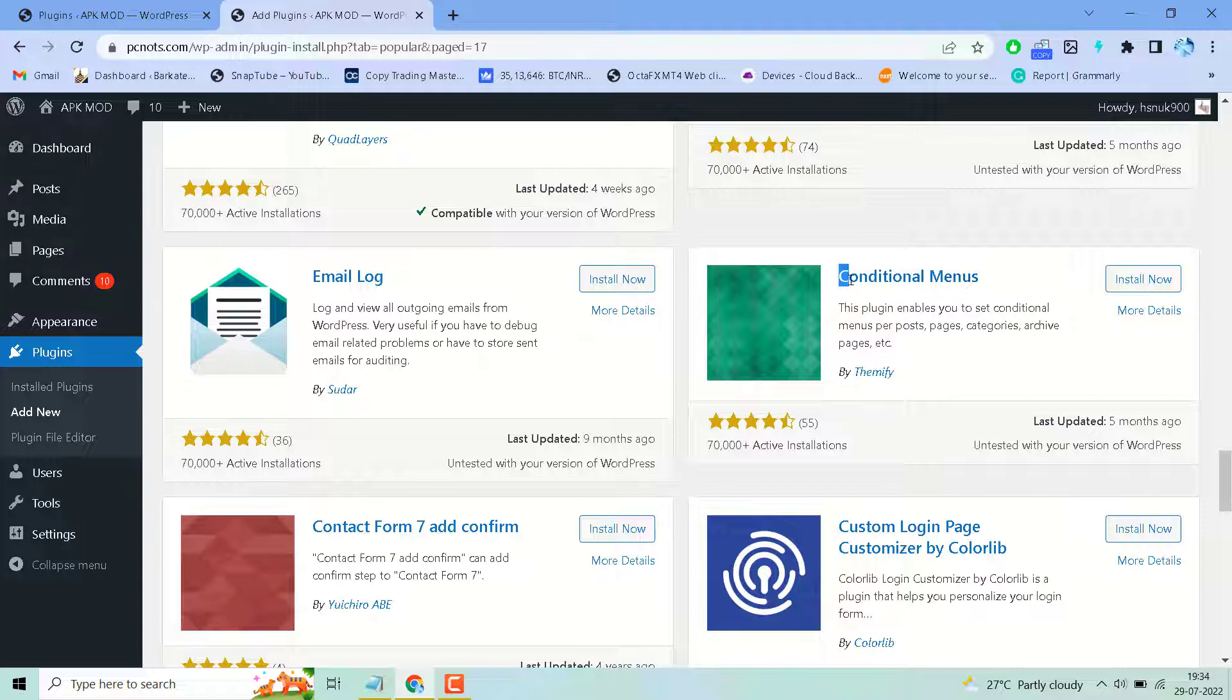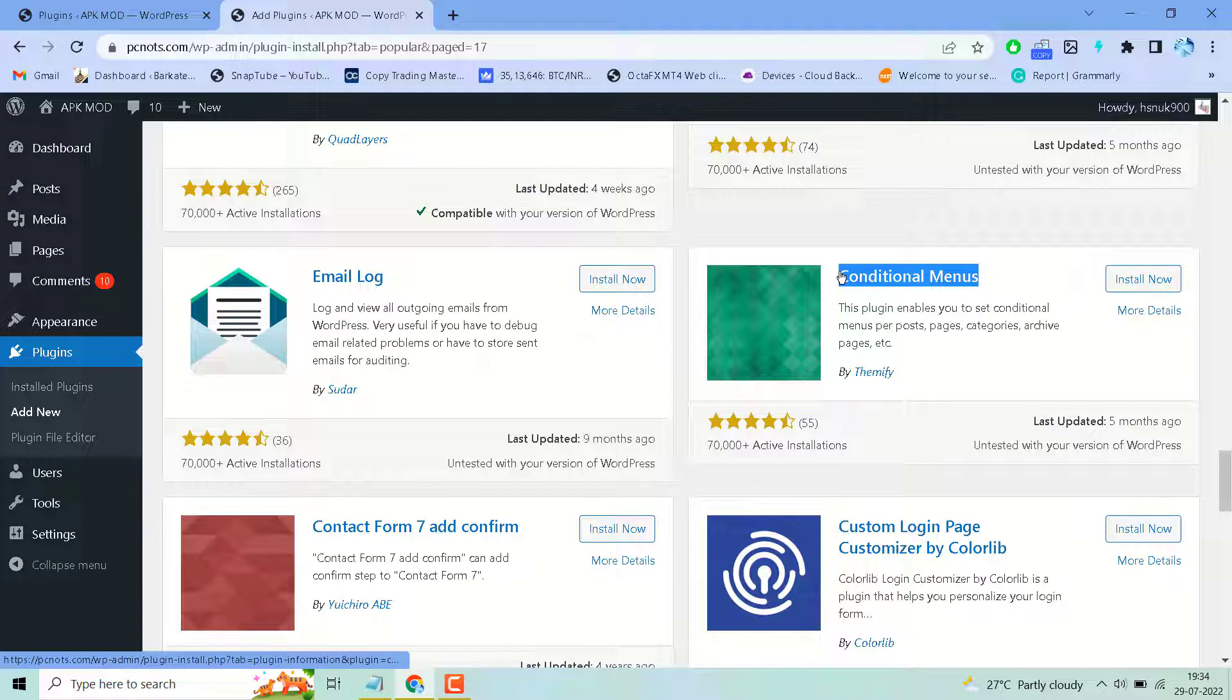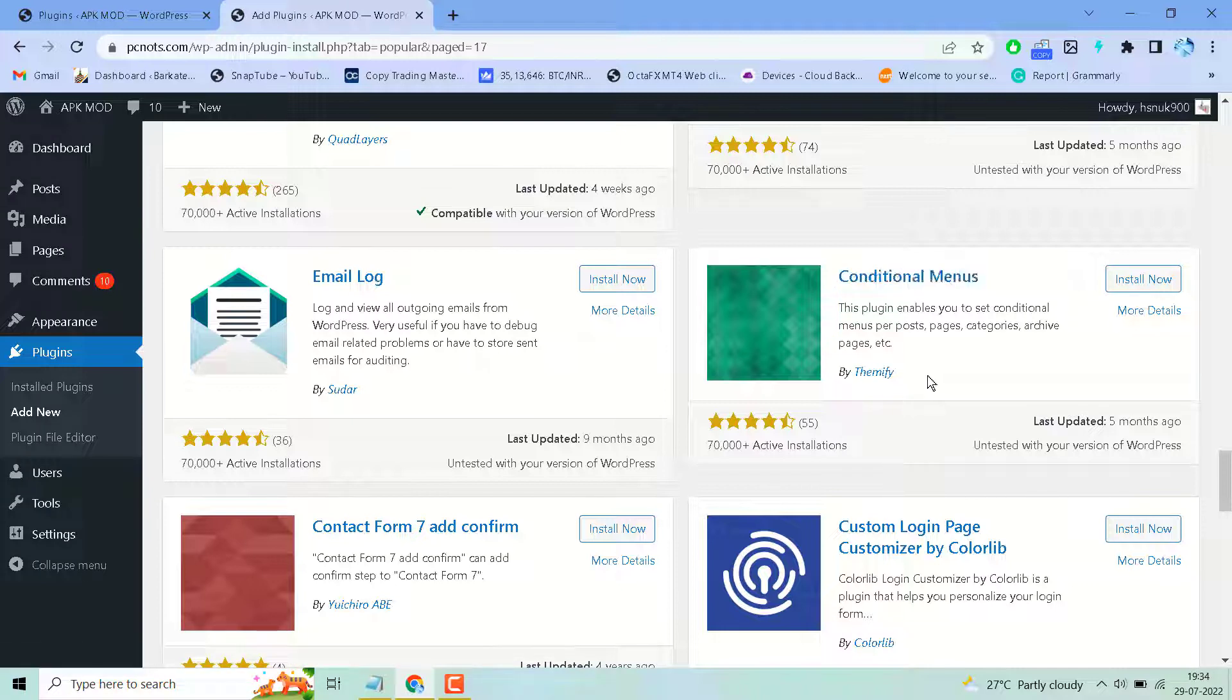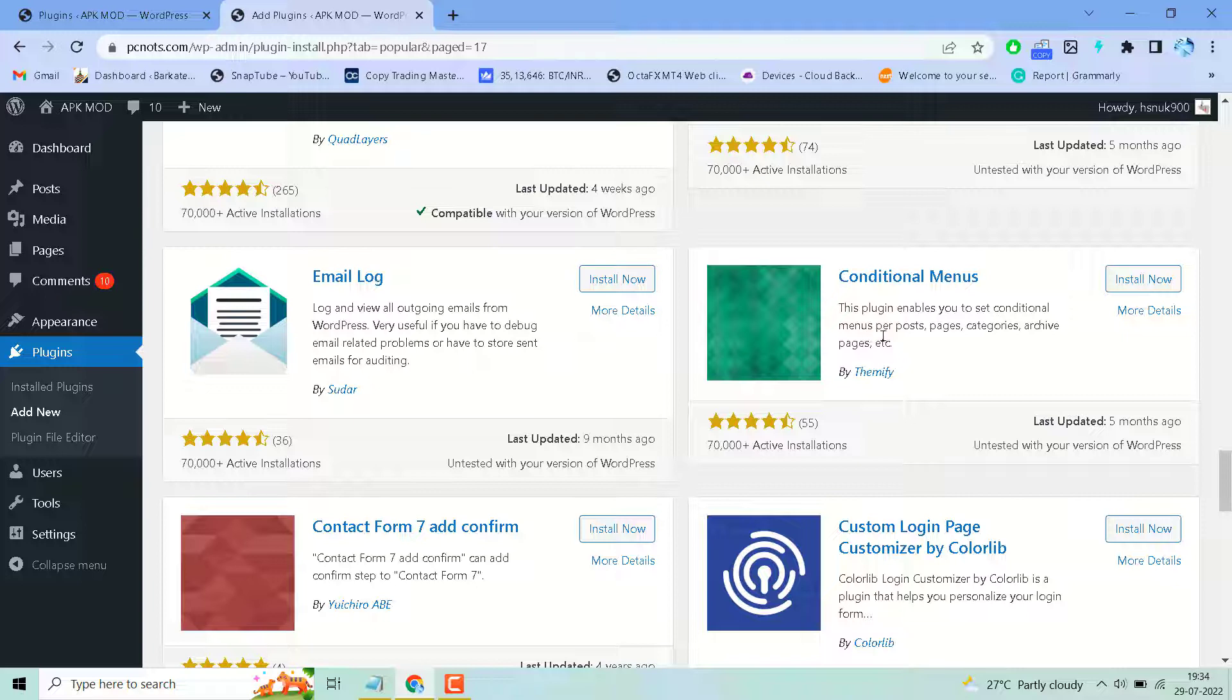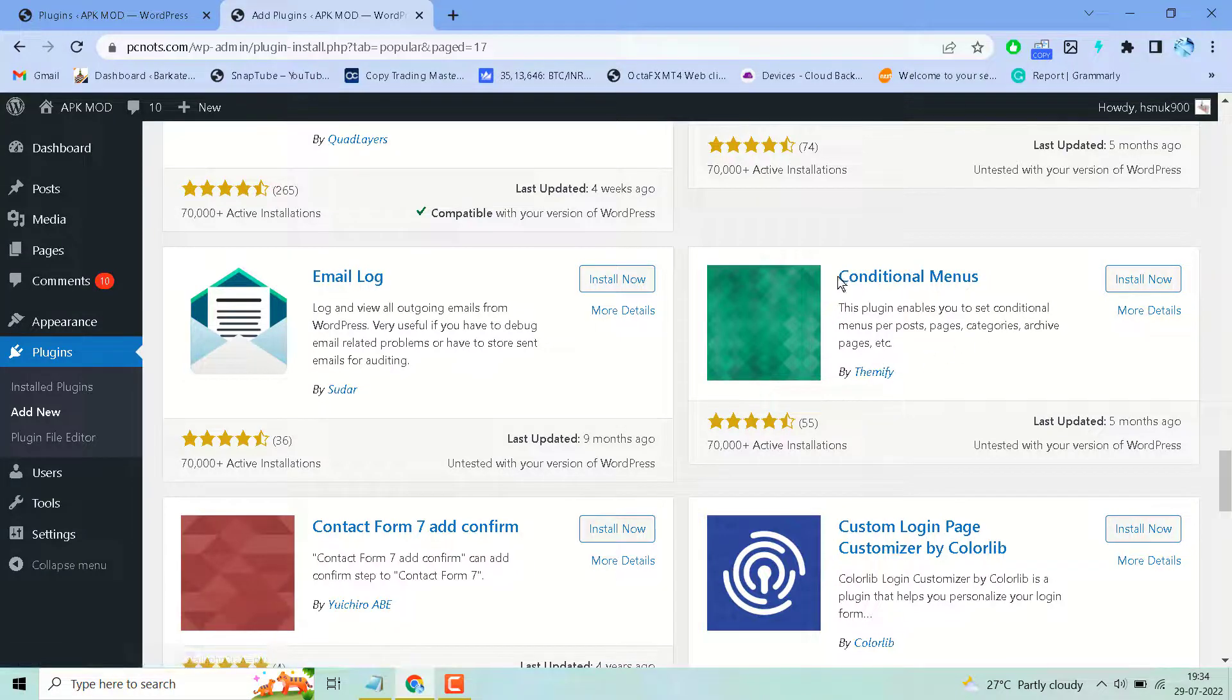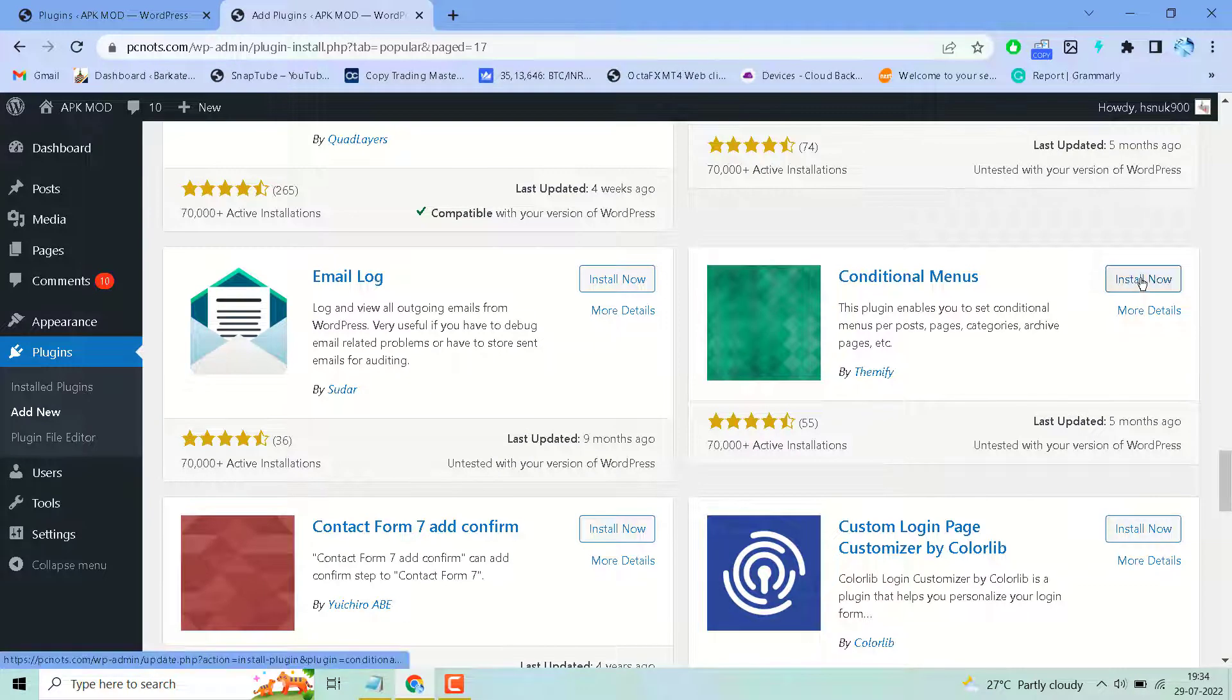Search for the plugin 'Conditional Menu'. This is a very popular and easy to use plugin that enables you to set conditional menus per post, pages, categories, and archive pages. Very easy to use. Search this plugin, install and activate.